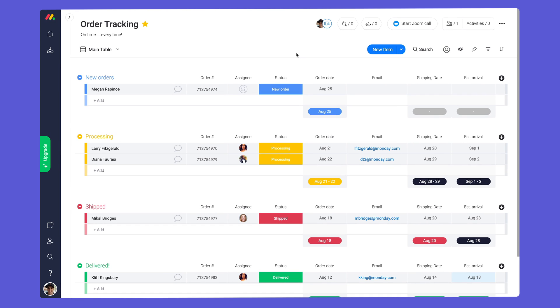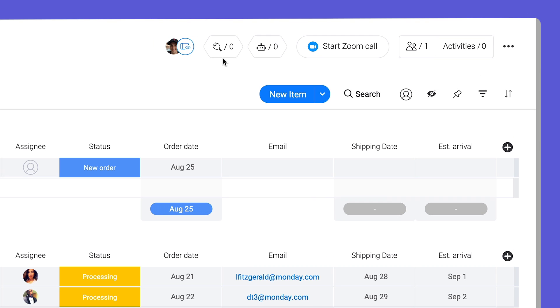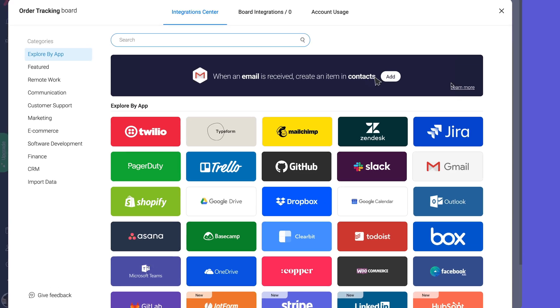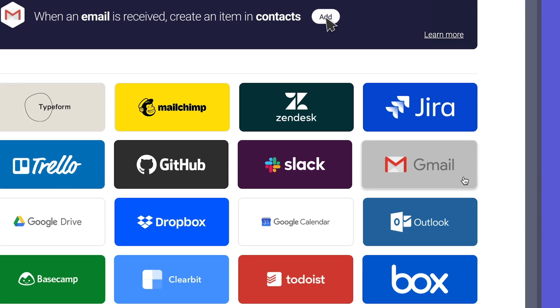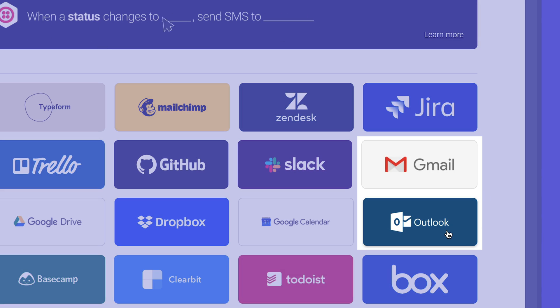To access our email integrations, click the plug icon at the top of your board. From there, select Gmail or Outlook.